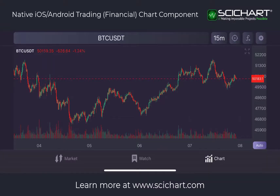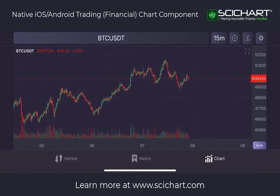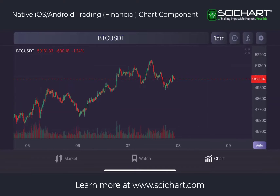Hey, Andrew from SciChart here. Today I'm going to show you a financial charting component that we have built within SciChart in mobile applications. In particular, this is the iOS version, and we've done this in order to demonstrate the capability of SciChart to make mobile trading applications.